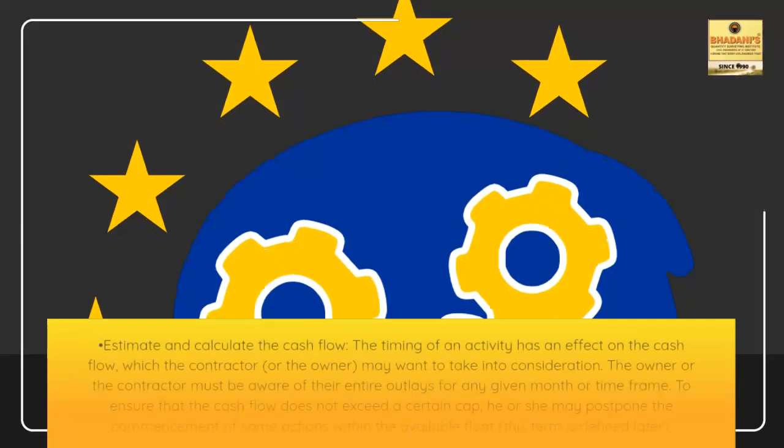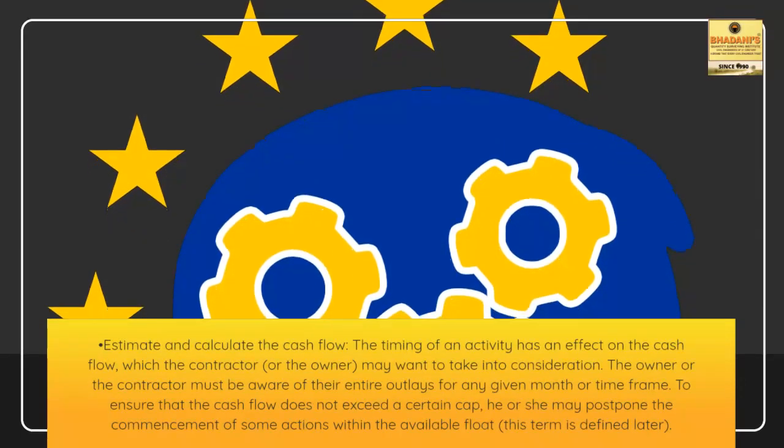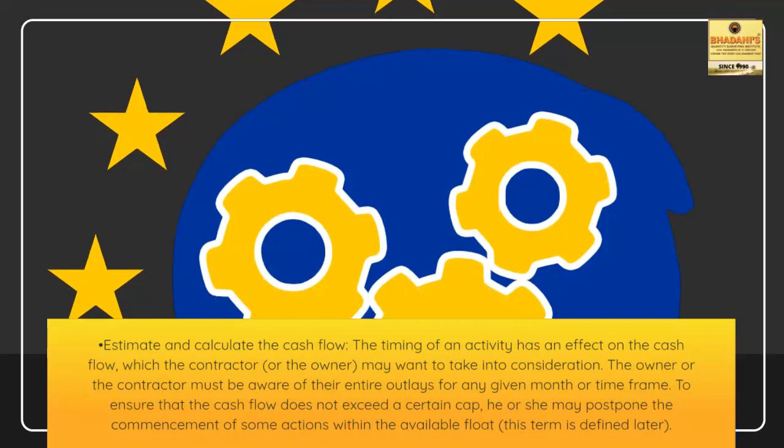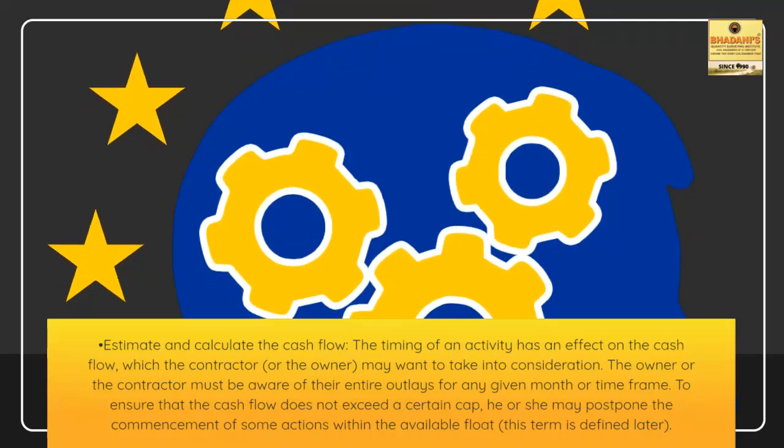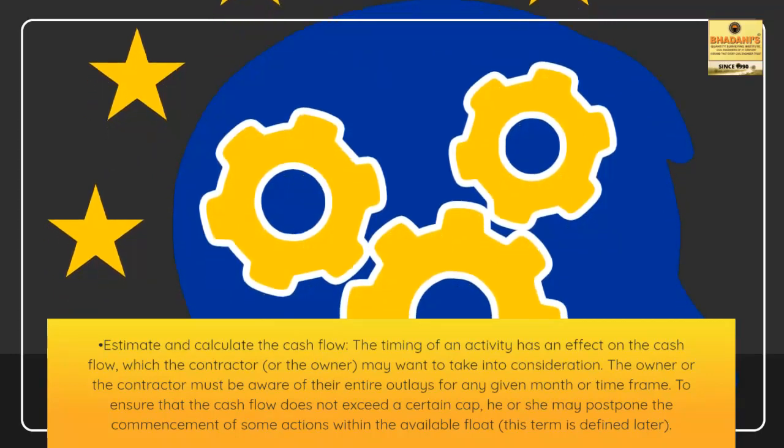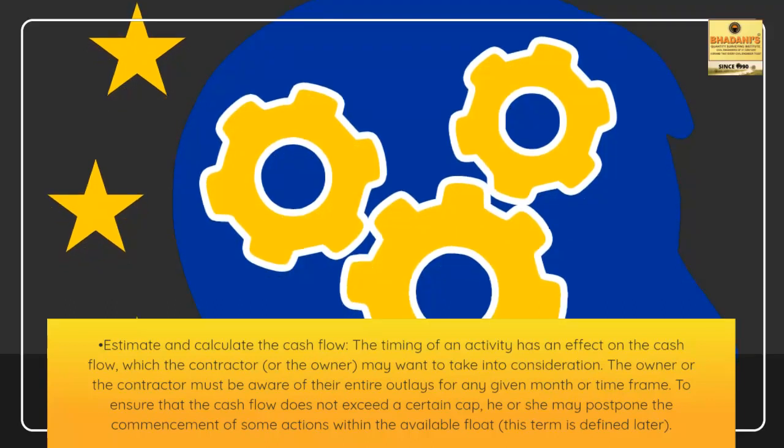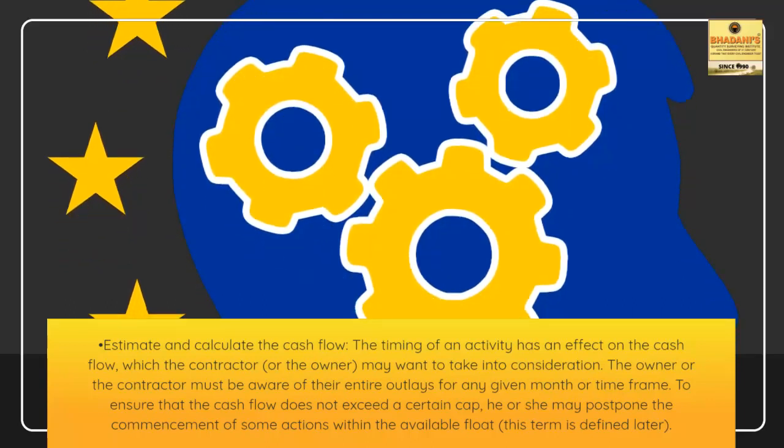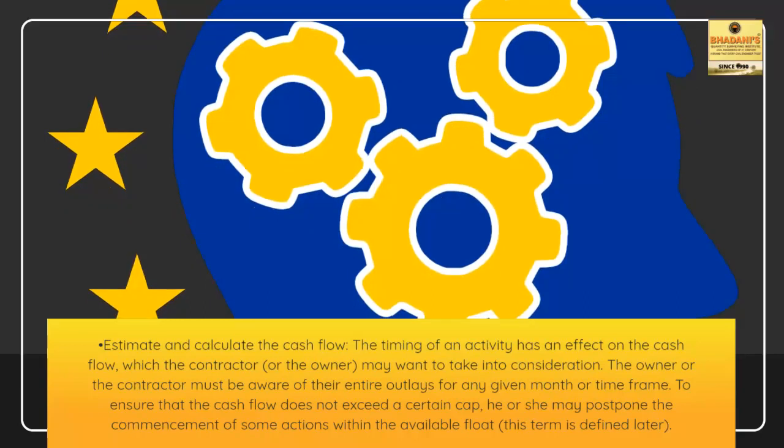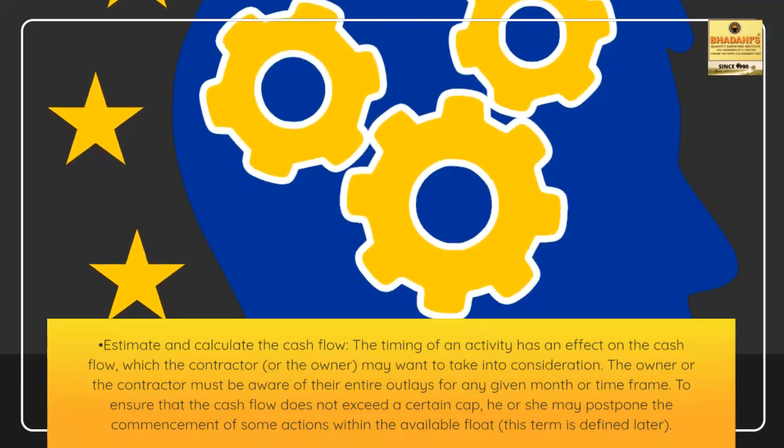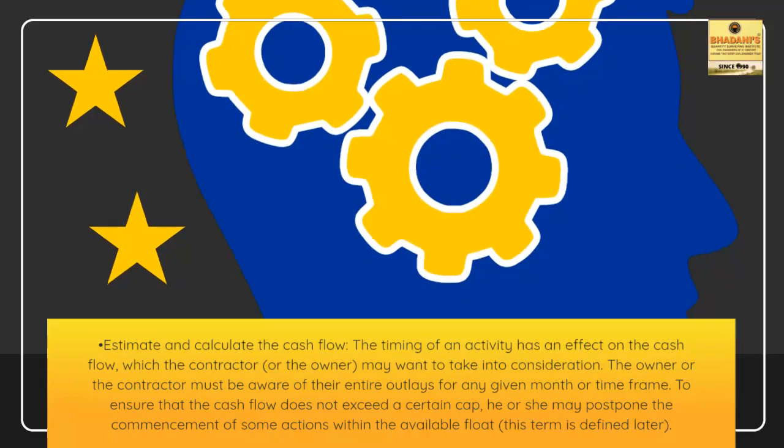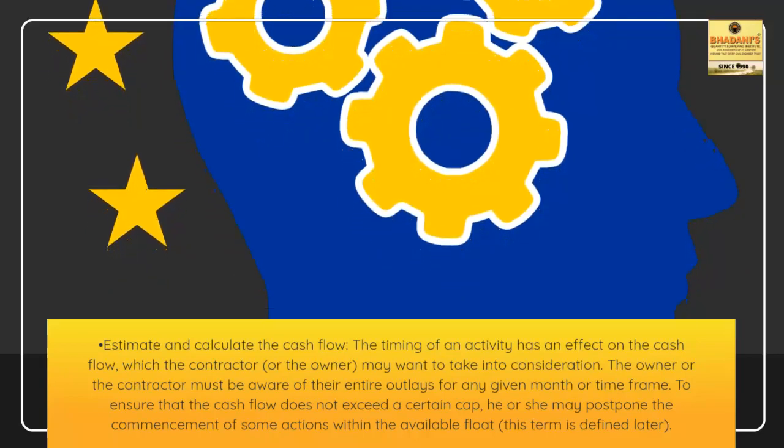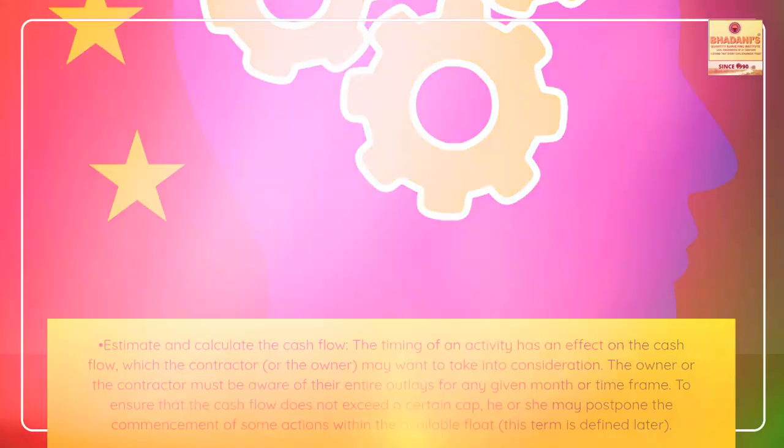Estimate and calculate the cash flow. The timing of an activity has an effect on the cash flow, which the contractor, or the owner, may want to take into consideration. The owner or the contractor must be aware of their entire outlays for any given month or time frame. To ensure that the cash flow does not exceed a certain cap, he or she may postpone the commencement of some actions within the available float. This term is defined later.